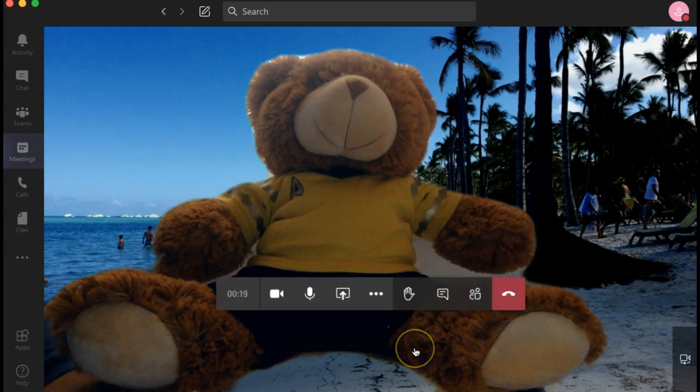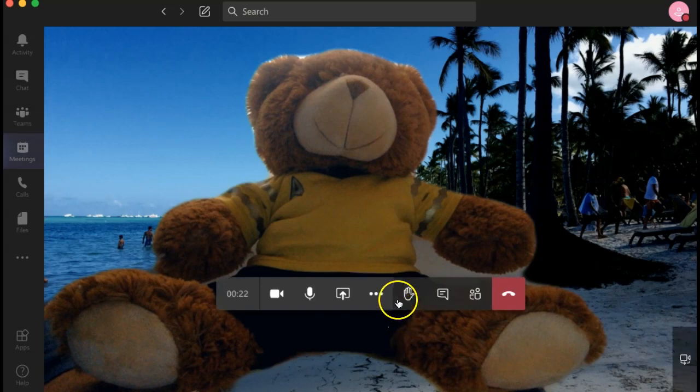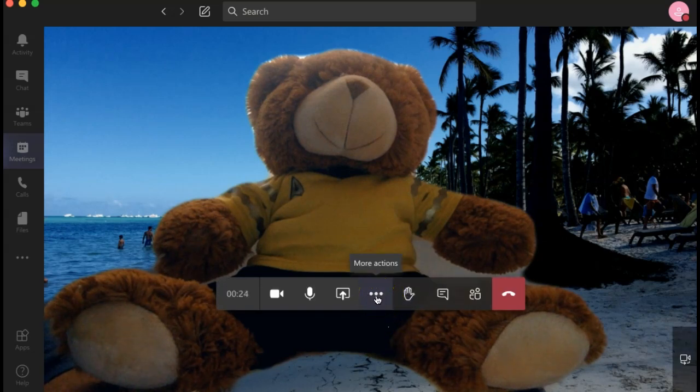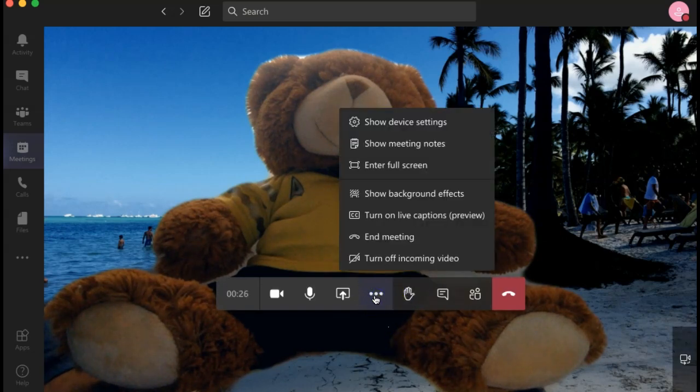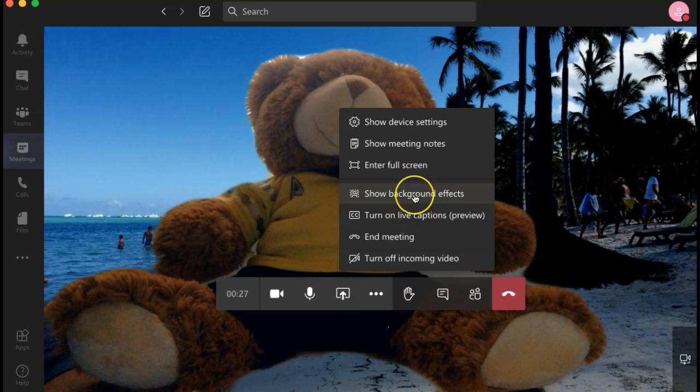If you ever need to change your virtual background during your meeting, you can select the three dots for more options and then select show background effects.